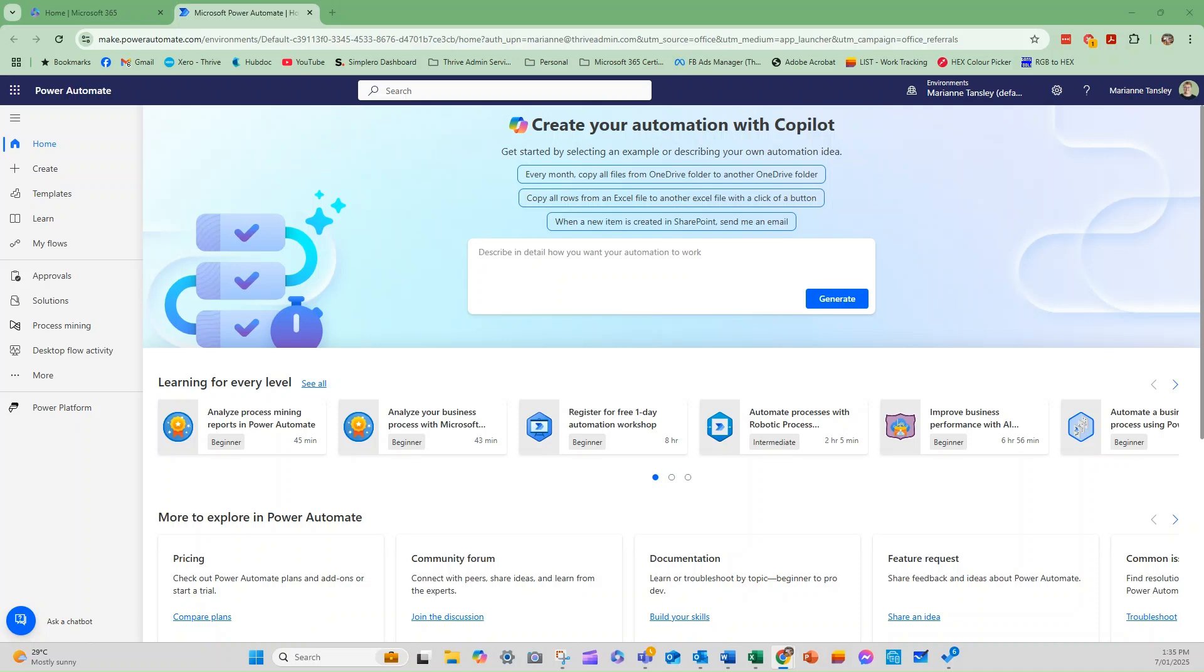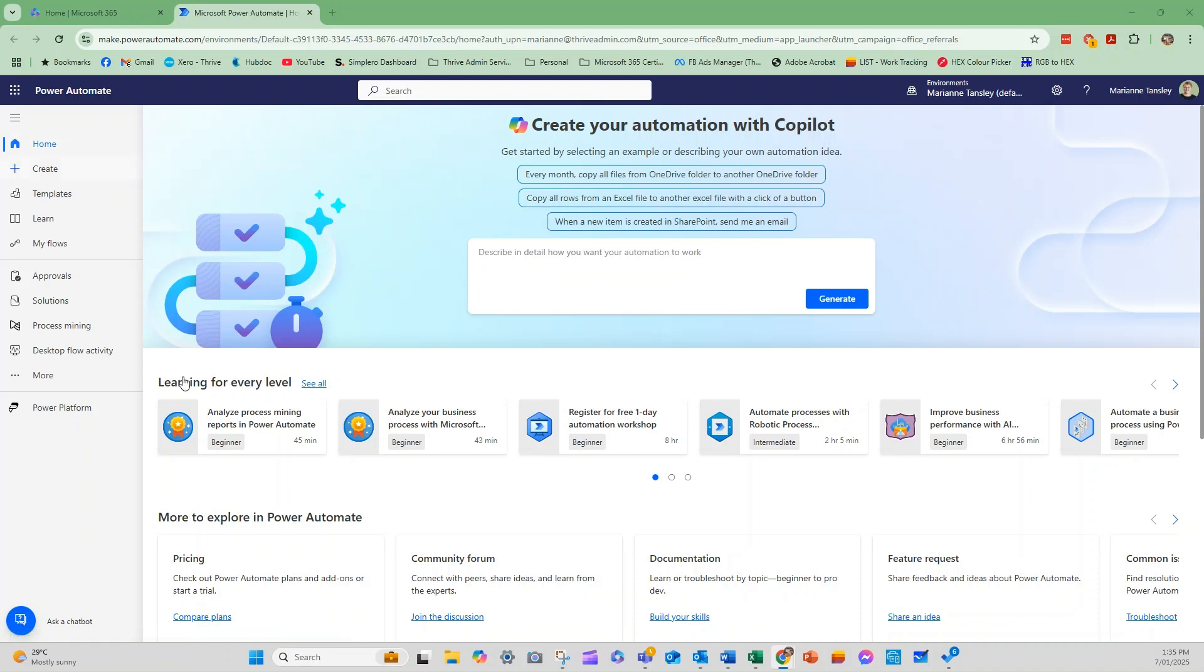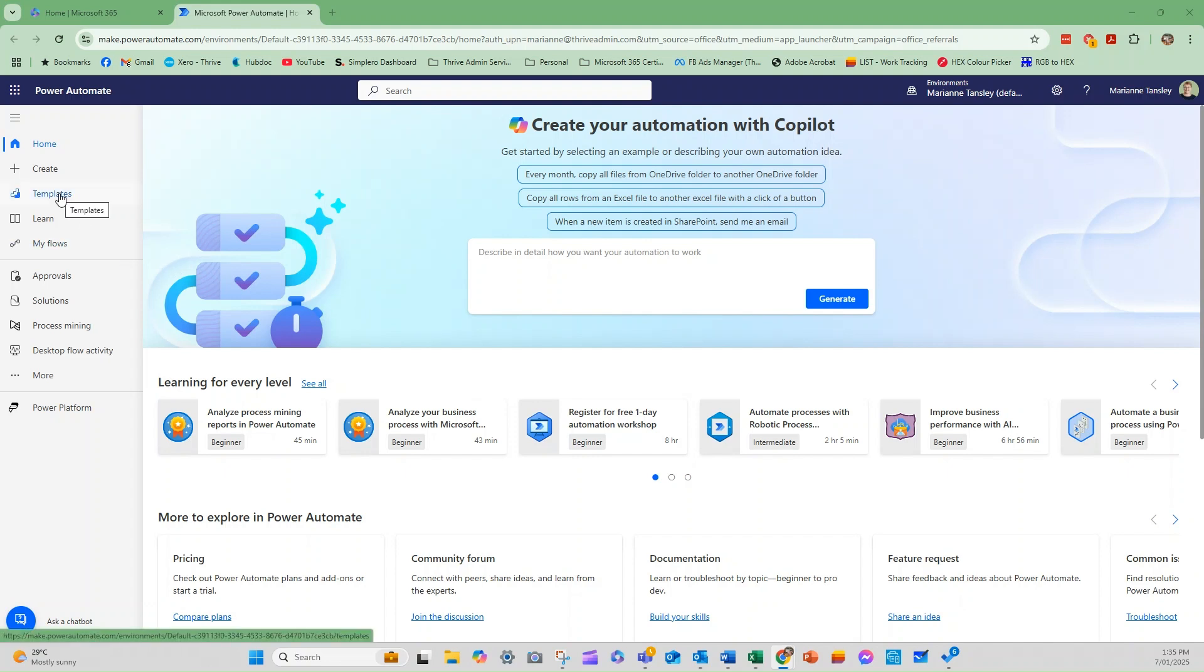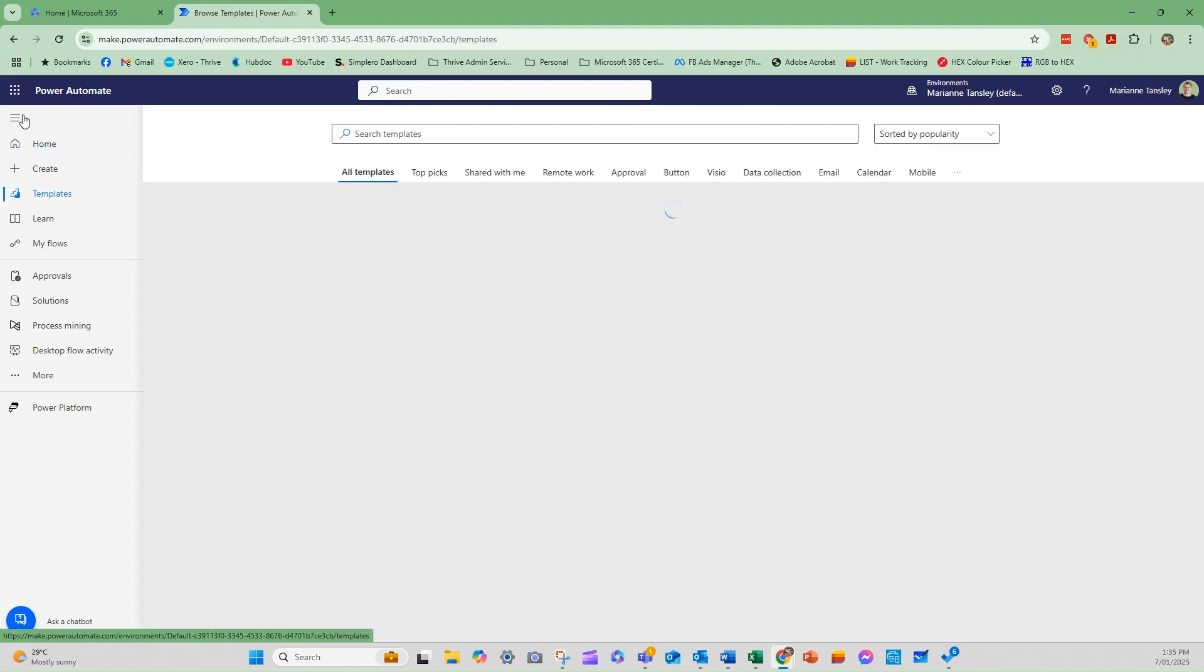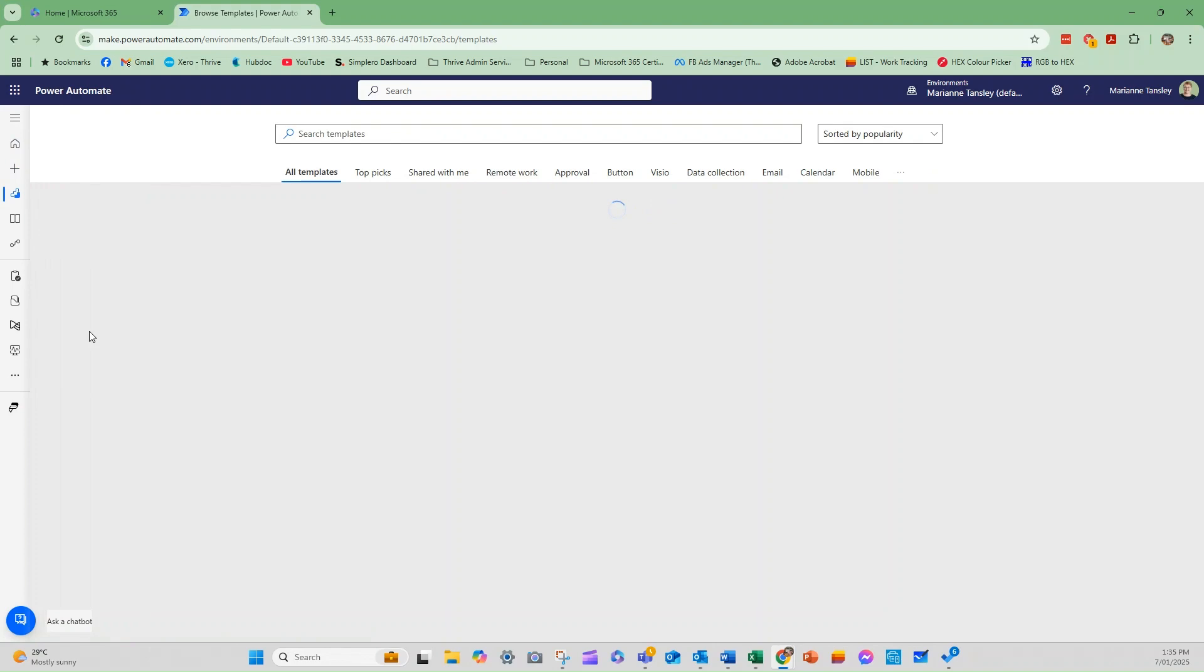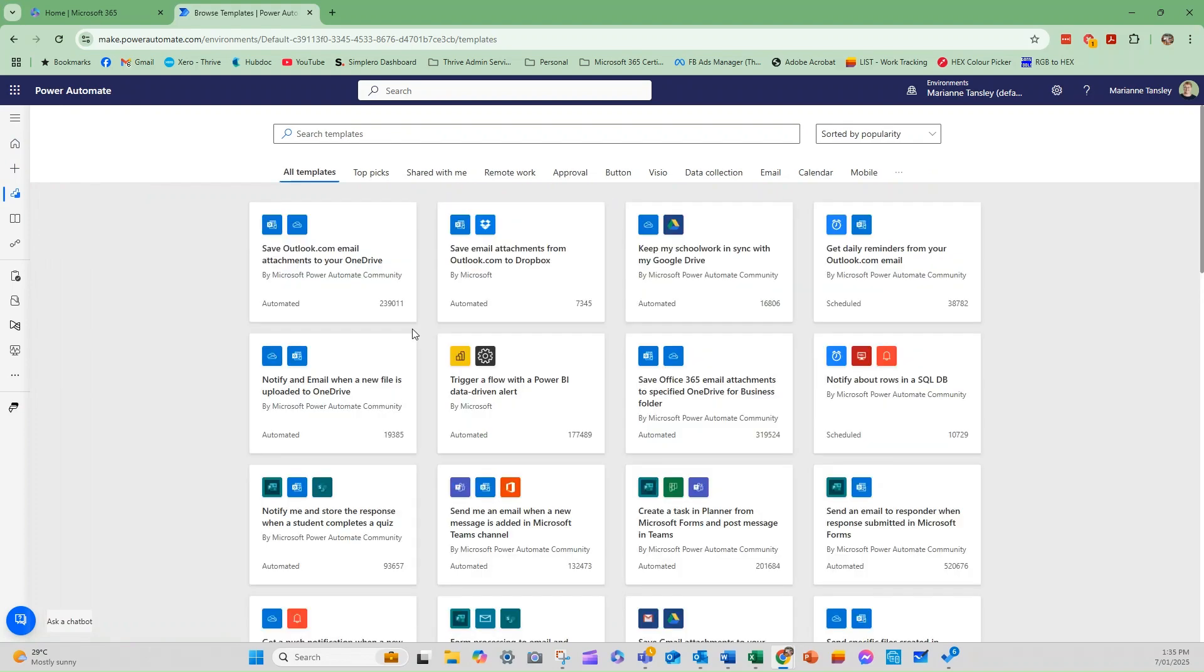So the first thing we want to do is head to Power Automate itself. So we're going to work on the web version. We've headed to office.com, I've gone to my app launcher and I've come to Power Automate. Now from here is where we do everything of course, but I wanted to show you why the template section is such a powerful tool to really start from. So we click templates here over in the sidebar. I'm going to get rid of it so that we've got a nice view on the screen.